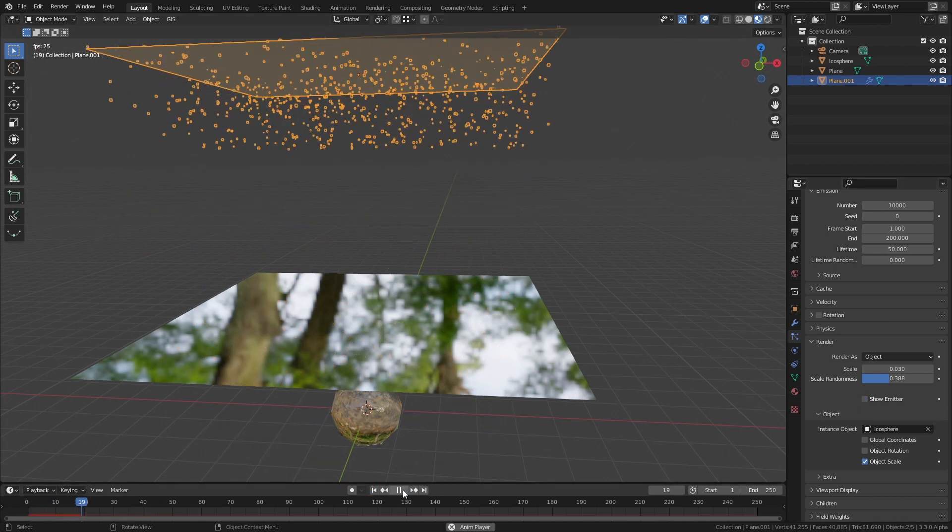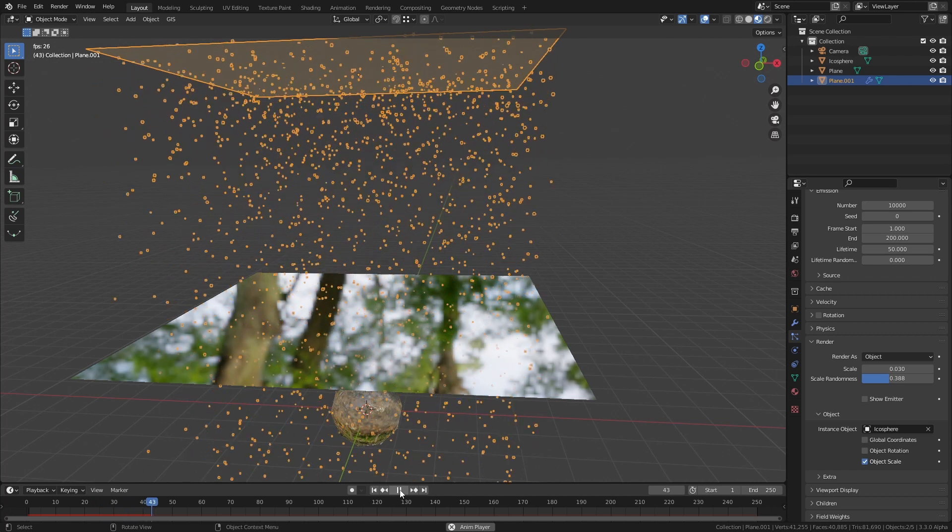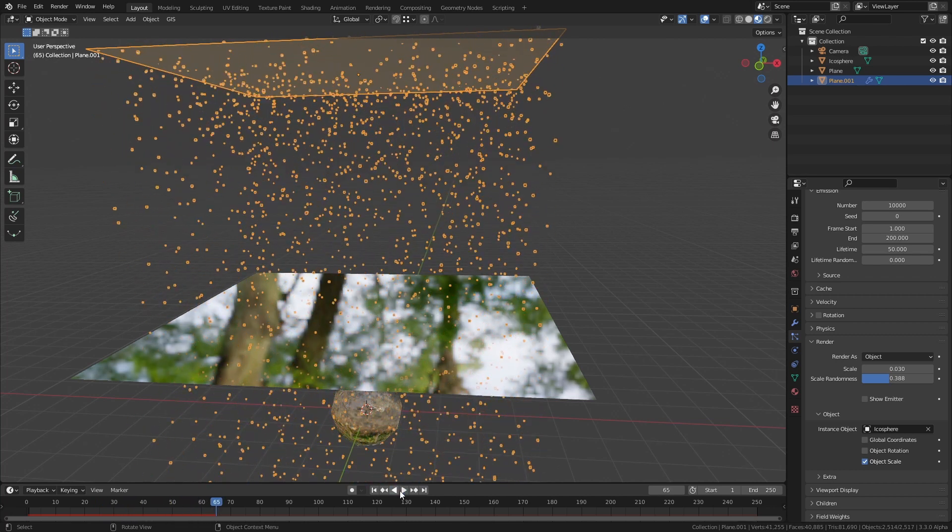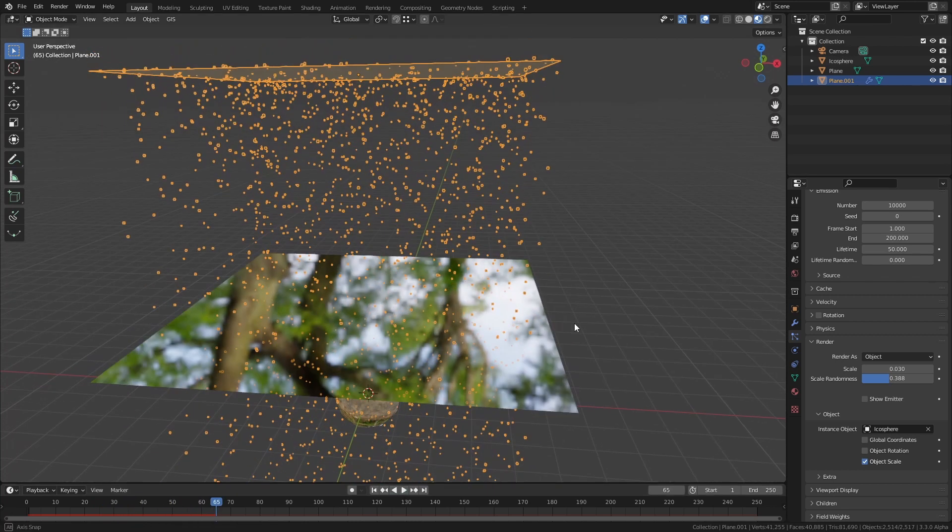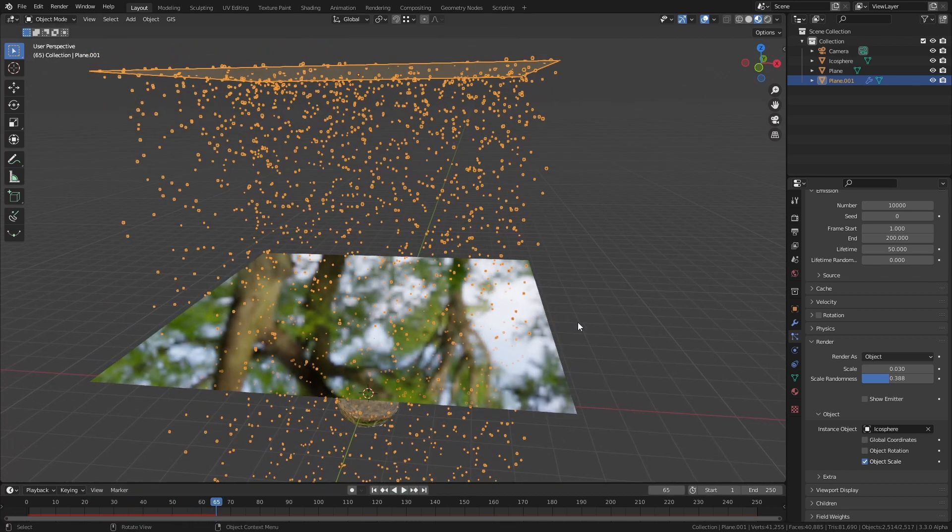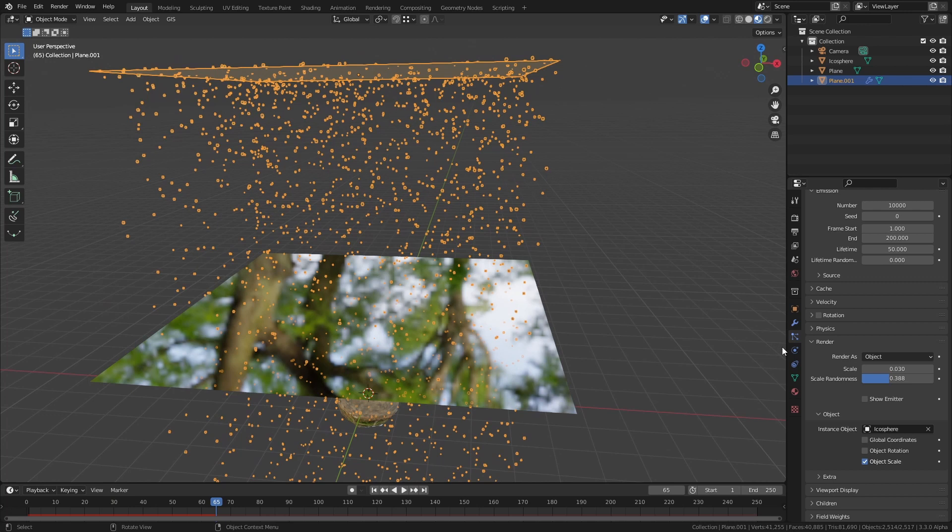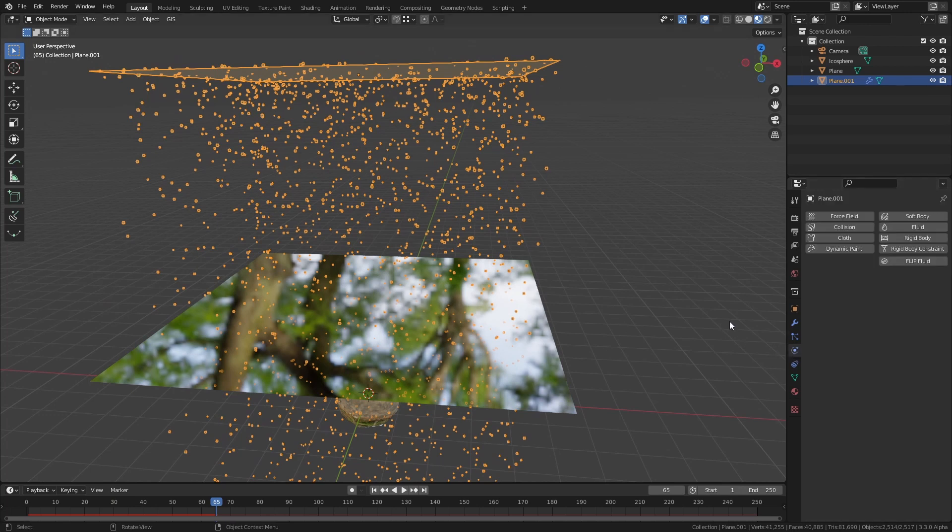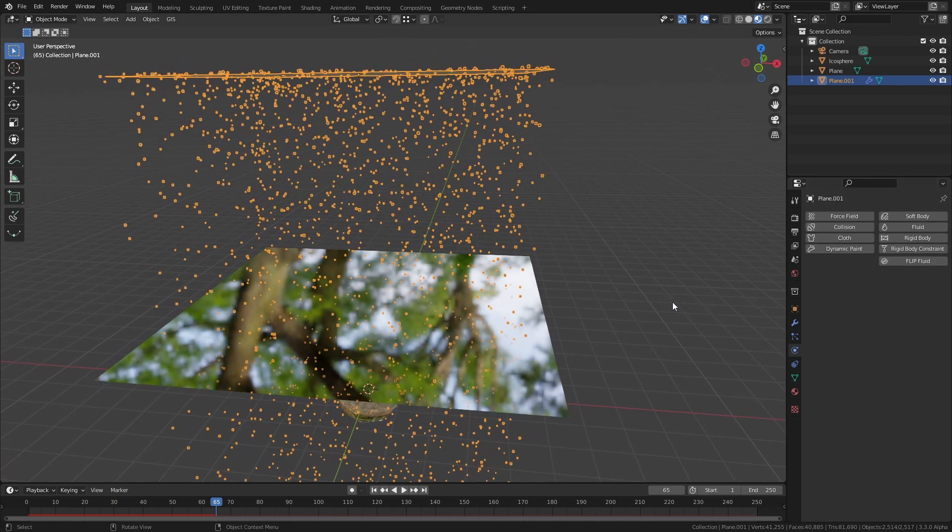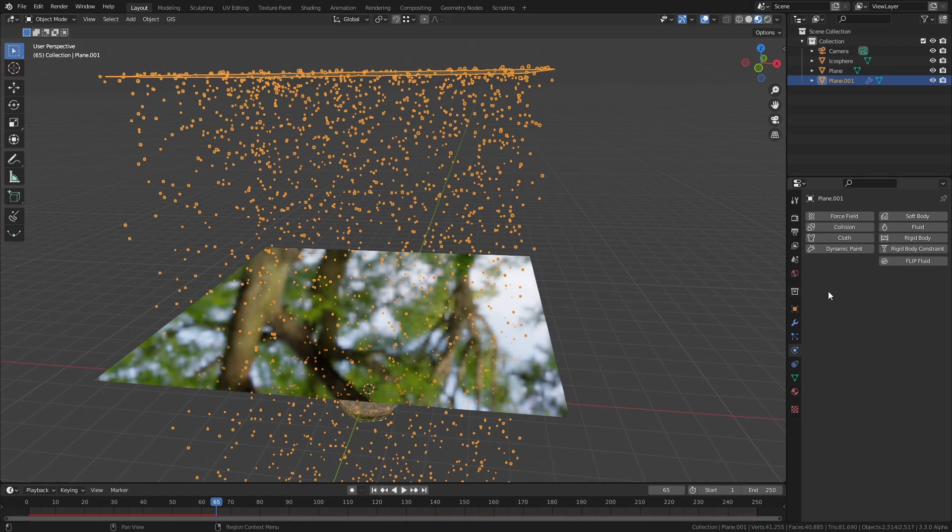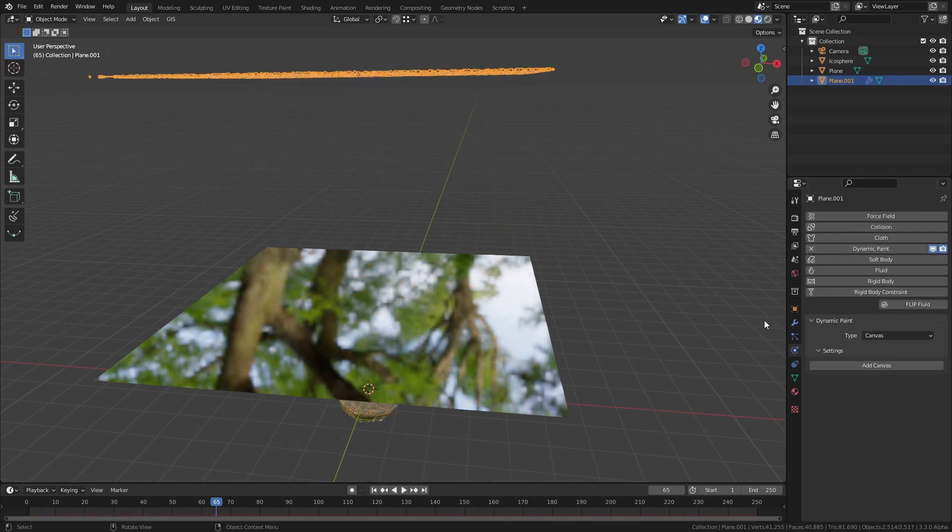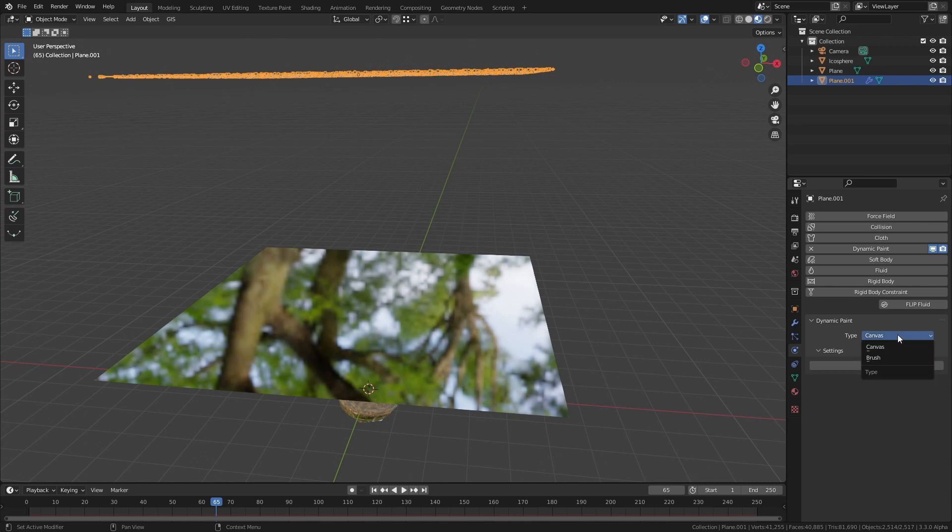If you've got a large open body of water like this pond and you want it to be affected by the rain you can do that really easily using dynamic paint which is a system in Blender where you can affect the surface of one object based on its proximity to another object. So the first thing you want to do is select your rain emitter and you want to add the dynamic paint effect and set it to brush.